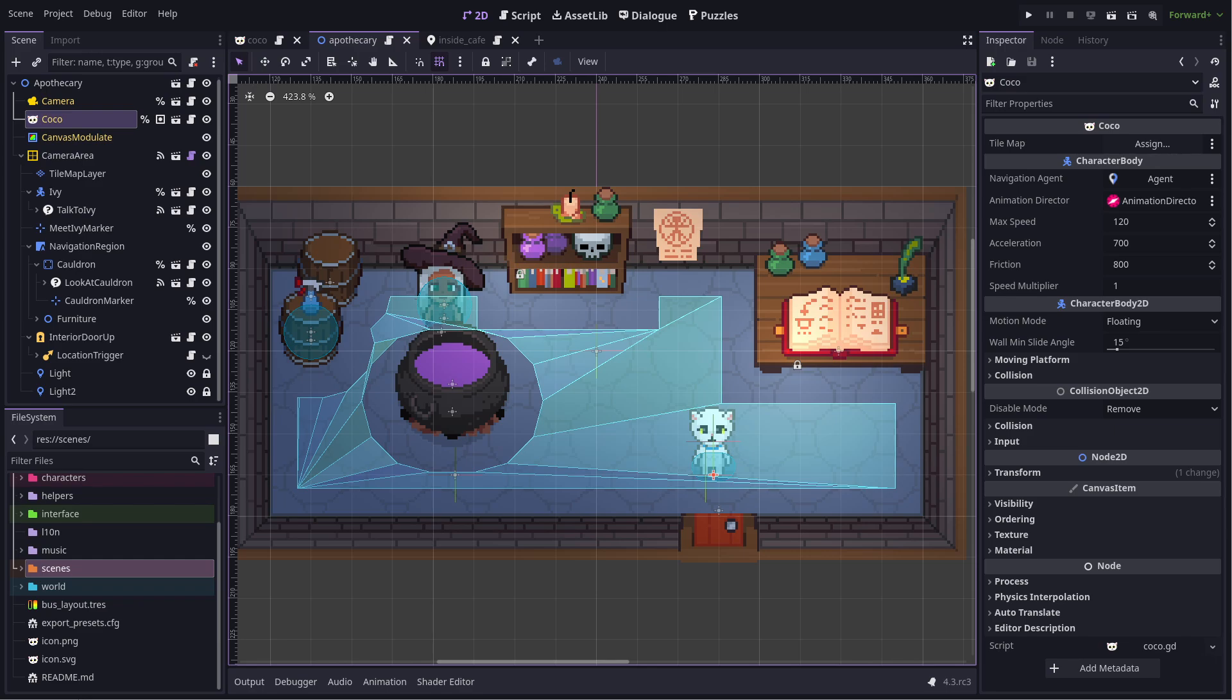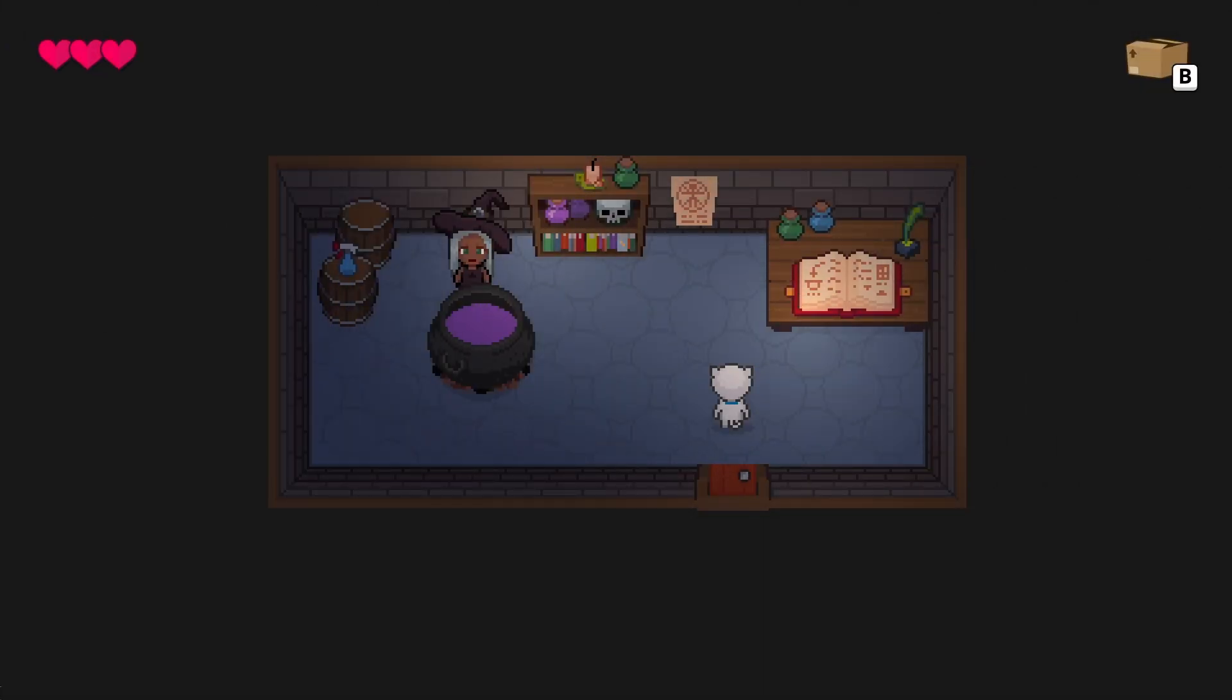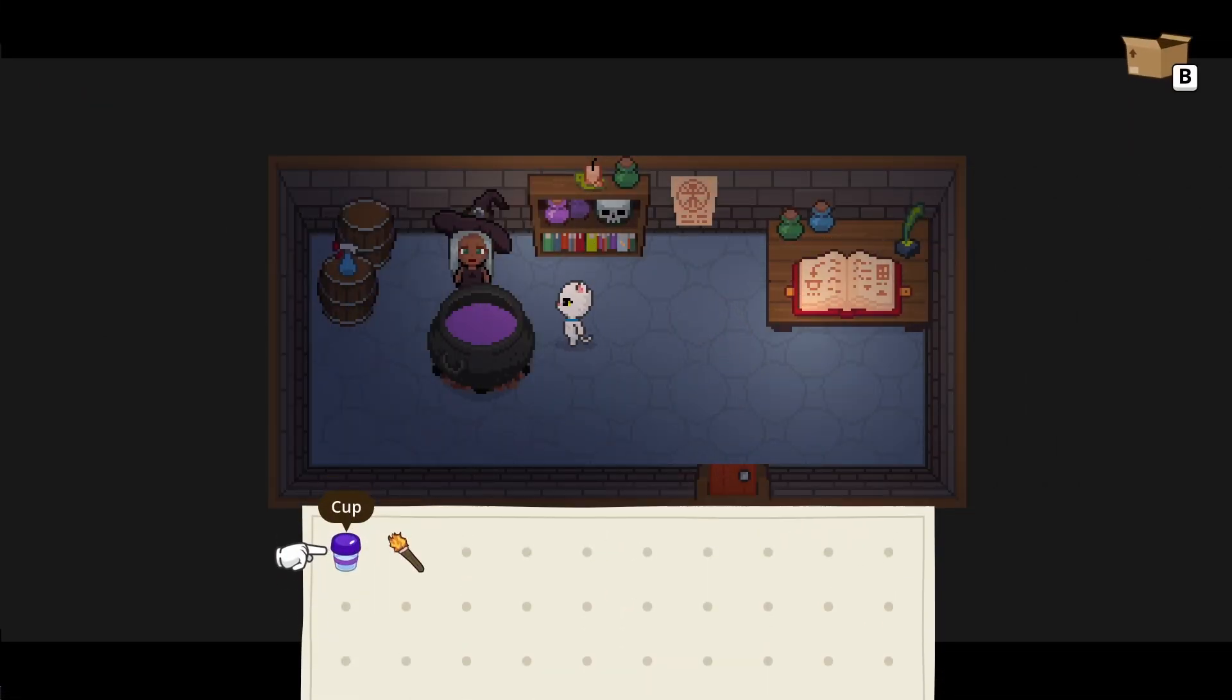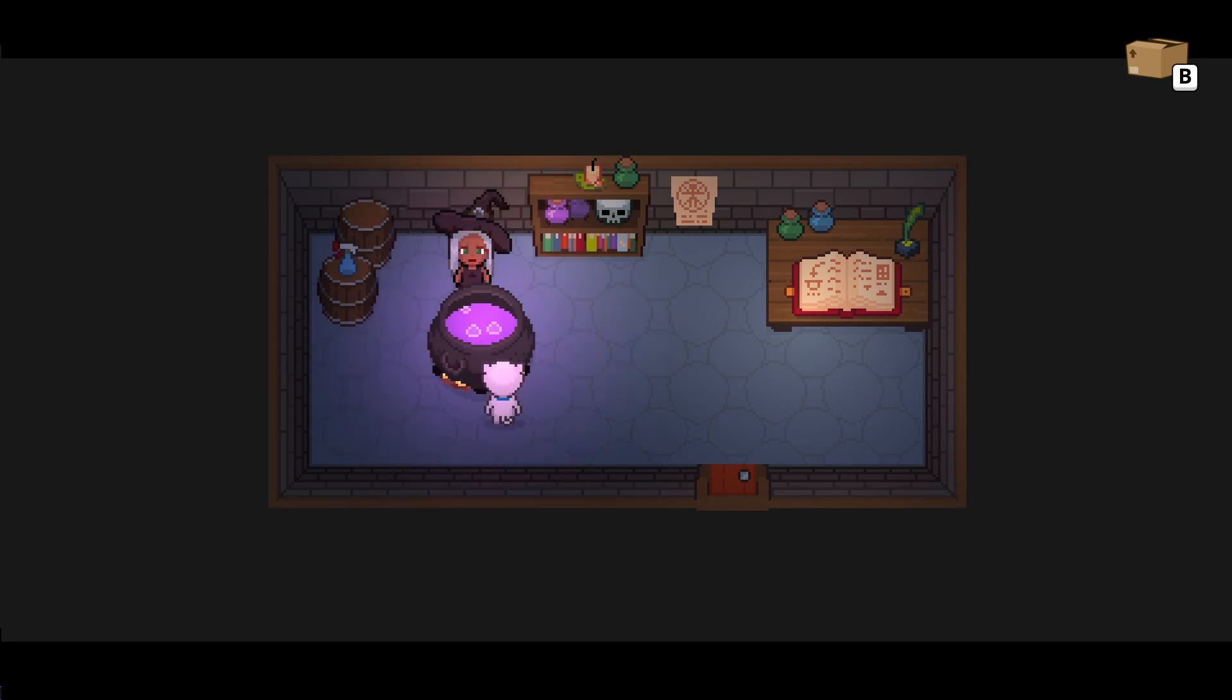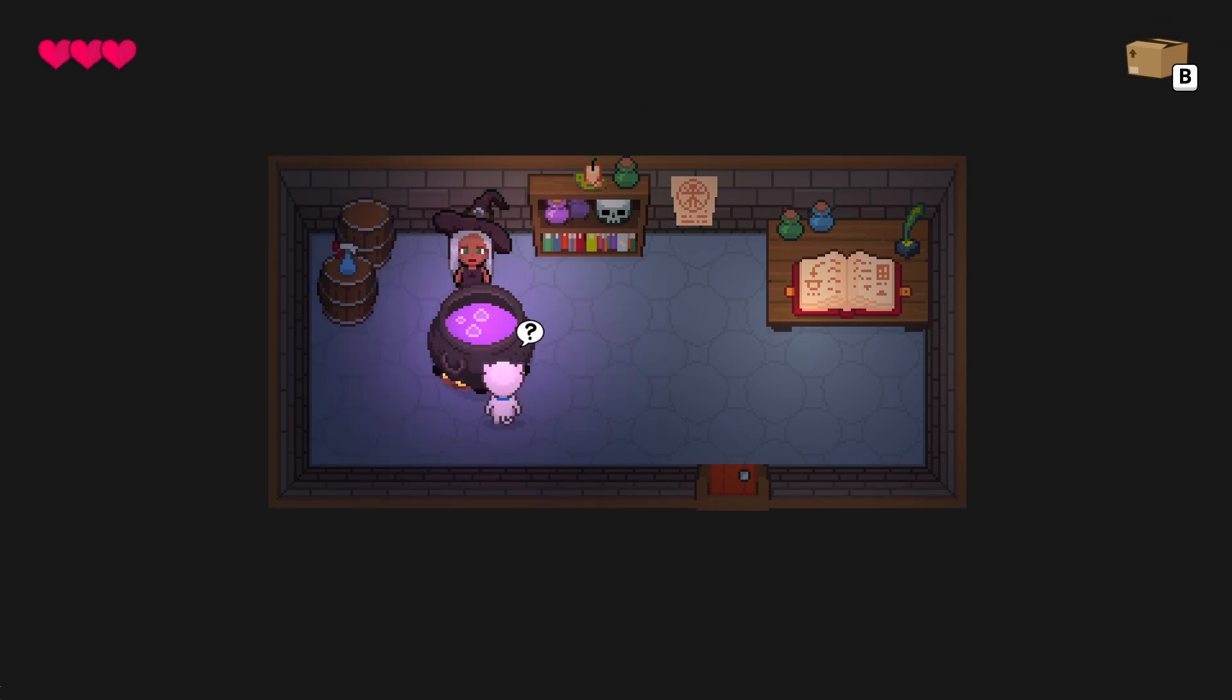The next example has a slightly more complicated setup. It uses some navigation stuff, but I'll get to that in a minute. First, let's see the whole thing in action. When choosing to use her lit torch next to the cauldron, Coco will run around to the front of it before pulling out the torch and lighting the cauldron.